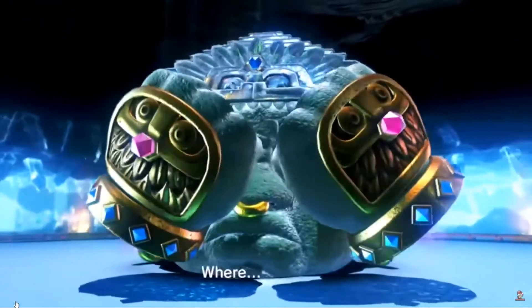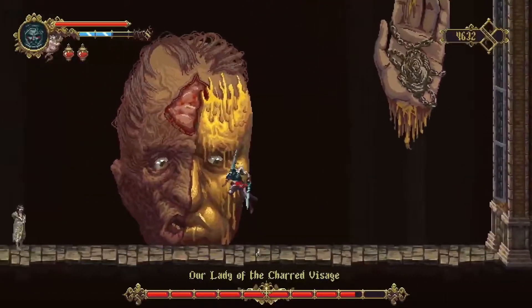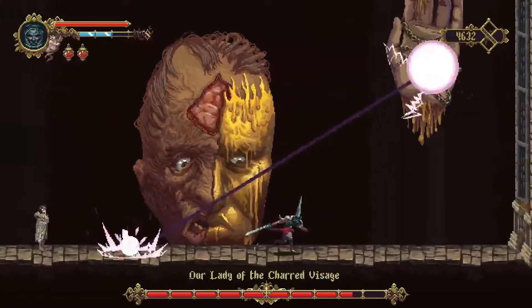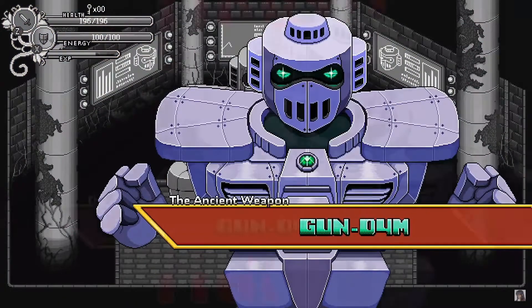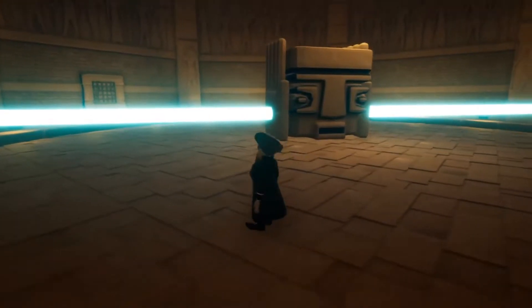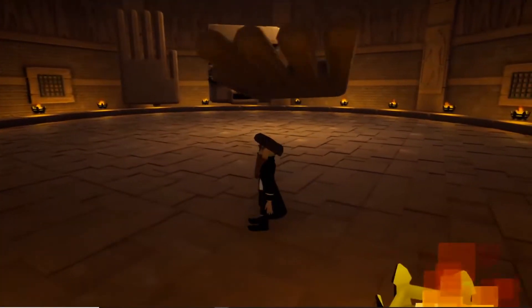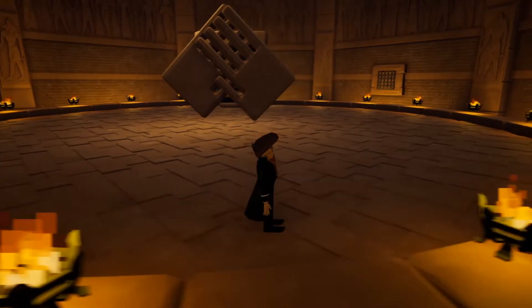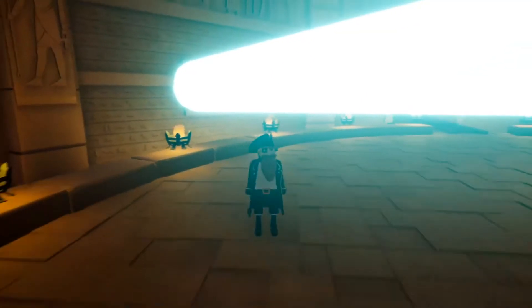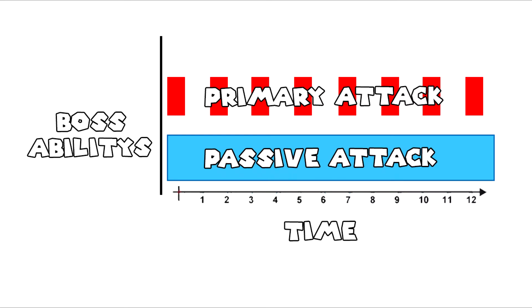As for me, I was inspired by the head boss in Super Mario Odyssey, Our Lady of the Charred Visage in Blasphemous, and Gun D4M in Secrets of Grindea. So I made a laser spin attack, a hand slam attack, and a frontal laser beam attack.